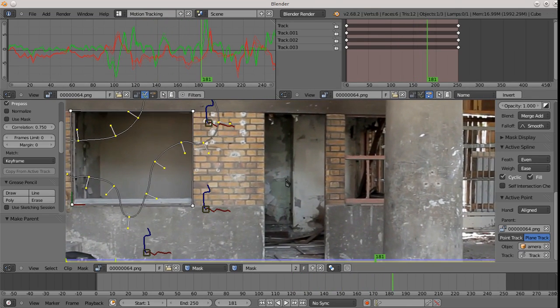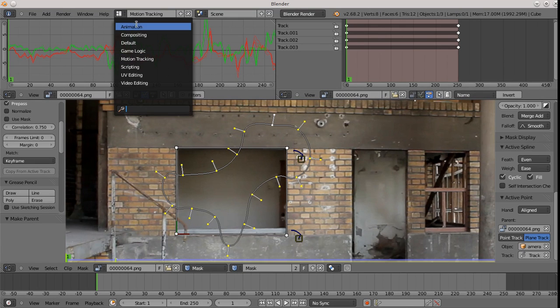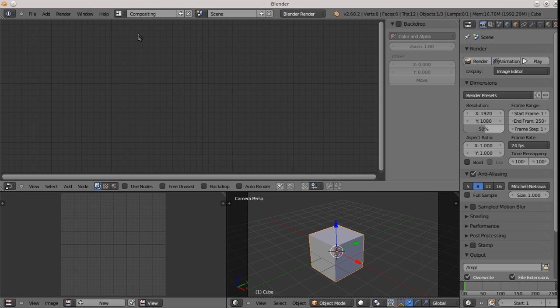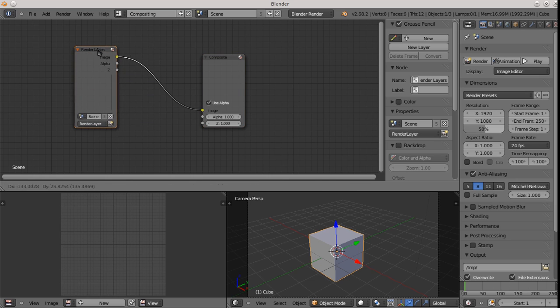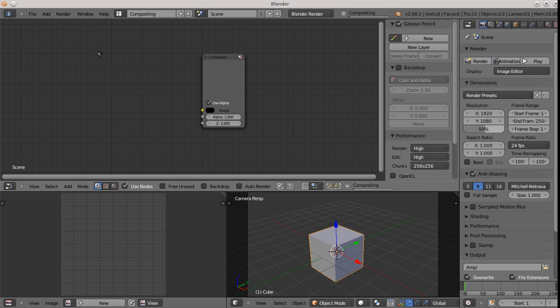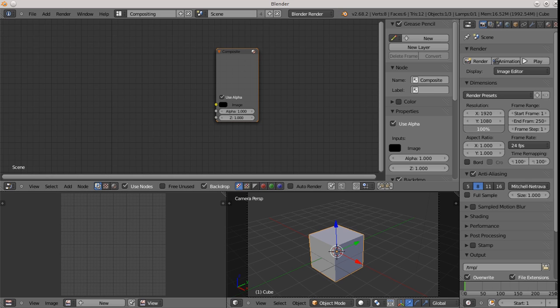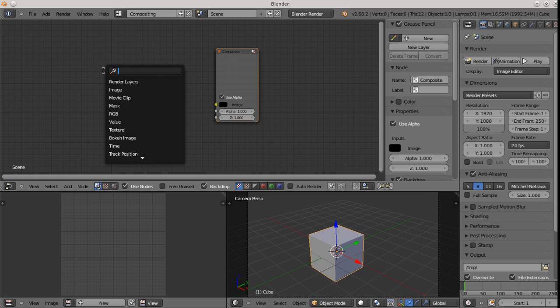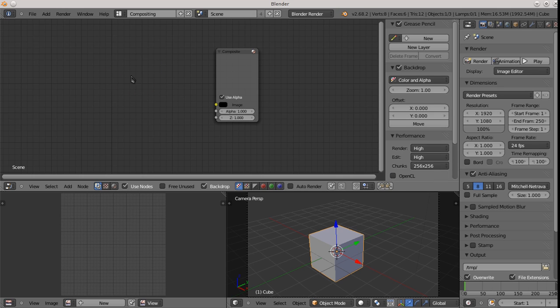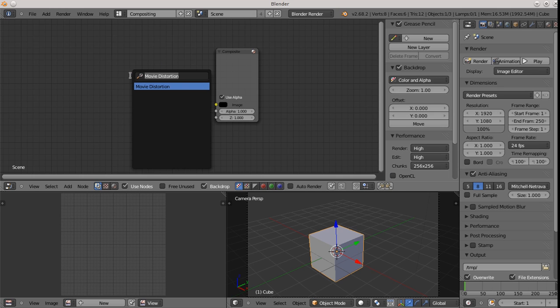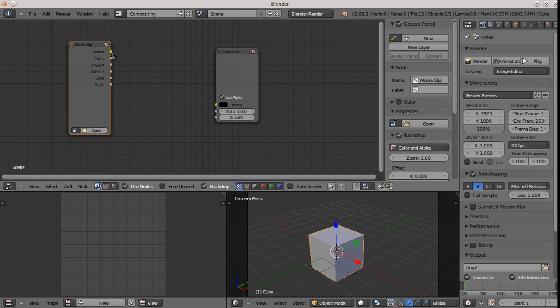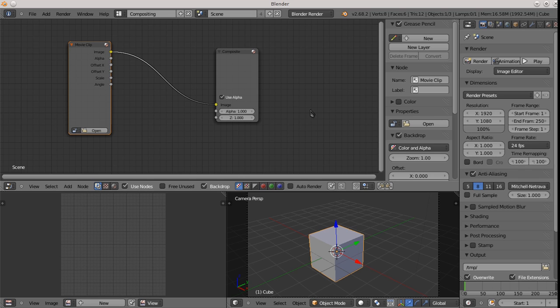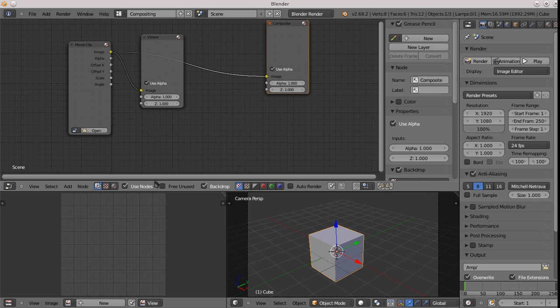Let's move over to the compositor. So I'll switch over to the compositor layout. And first thing first, you have to turn on nodes. We're not going to actually use the render layers yet, or at all. We'll want the backdrop in. OK. So let's add some nodes. So we're going to look for the movie clip, which is the first one that we need. Oops. Not distortion. Movie clip. OK. Get a movie clip. And we can feed this guy in. Put a viewer on this guy so we can actually see what's going on.